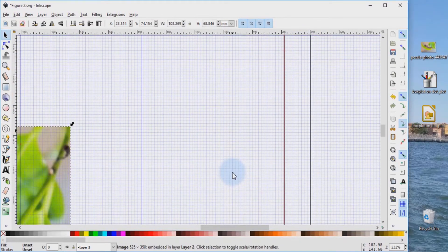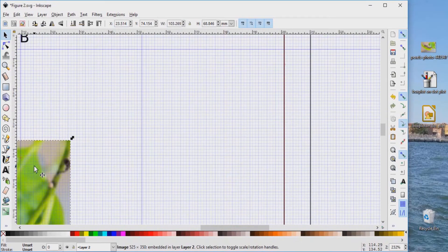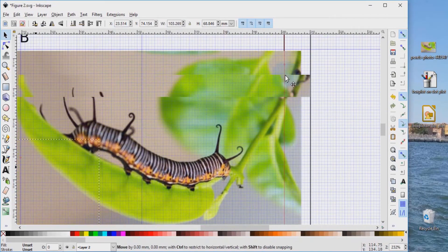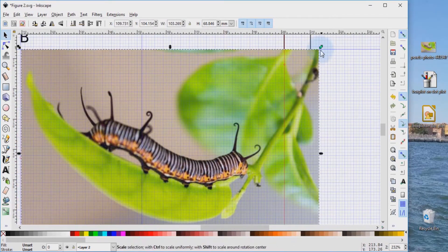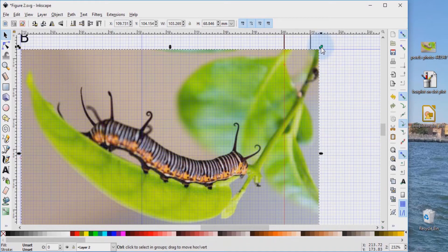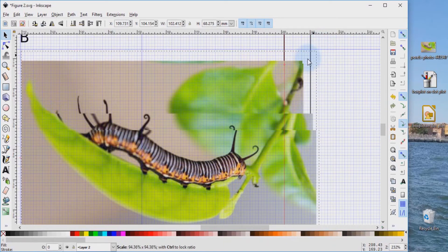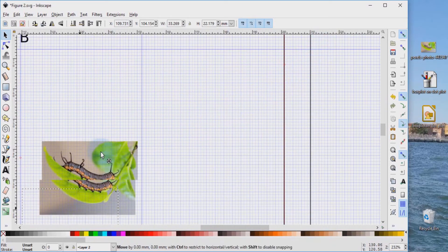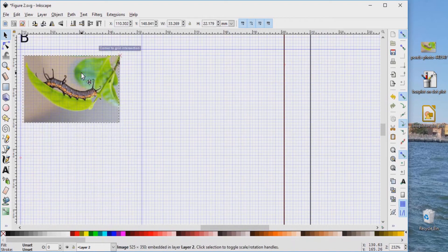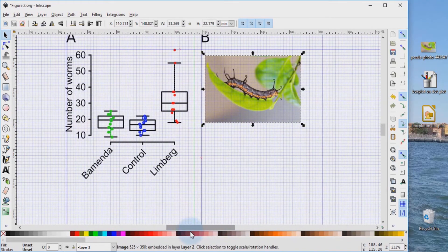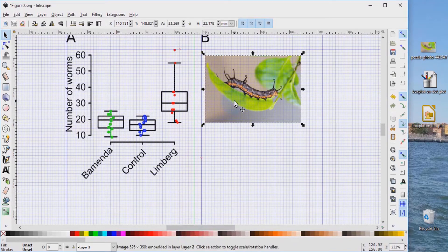We adjust the picture and pull it towards the side. We hold the control key down again and then using the left mouse key, we pull this again to shrink. Now we try to put this into position and then bring our initial graph.